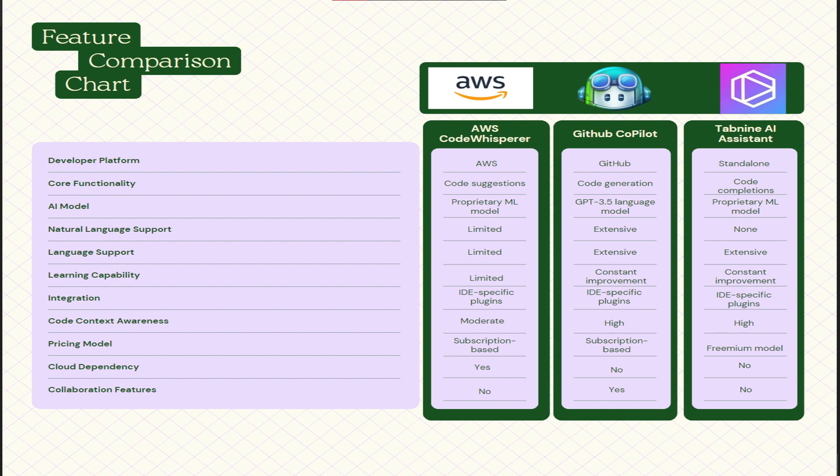If you see about the language support, AWS is very limited if you talk about the language support. GitHub Copilot is quite extensive, it supports quite a few languages that are available in the software development world, and then Tab9 is also quite a bit extensive. Learning capability is very limited again in AWS CodeWhisperer. In GitHub and Tab9 it is quite a bit of constant improvement.